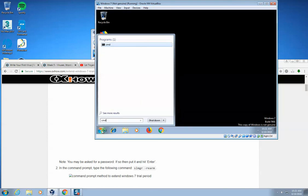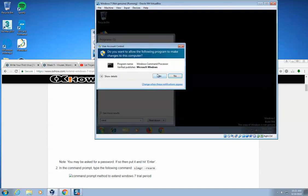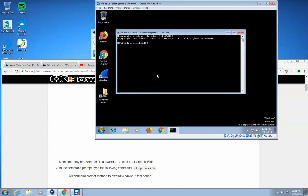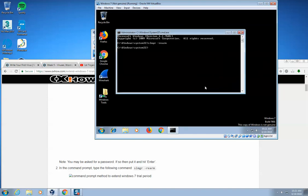Sometimes CMD. Right-click on this. Run as administrator. Click yes. SL MGR dash rearm. OK. Click OK.